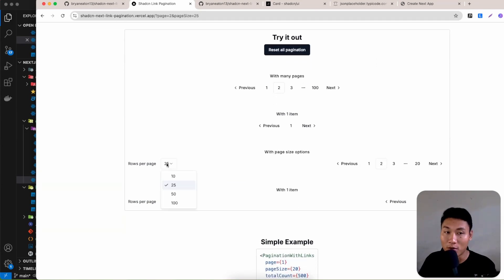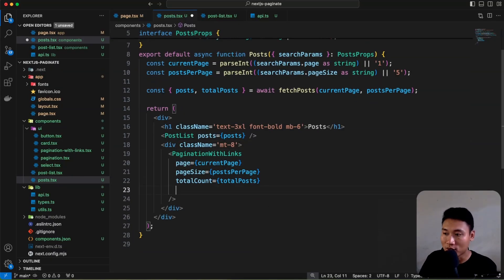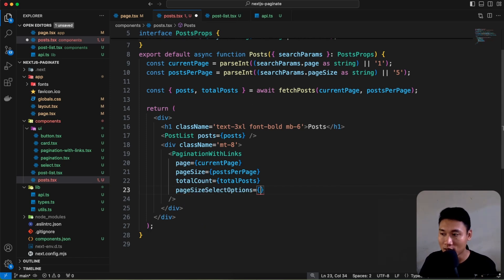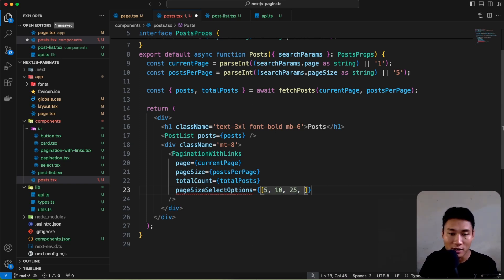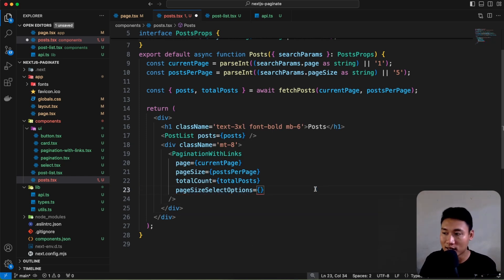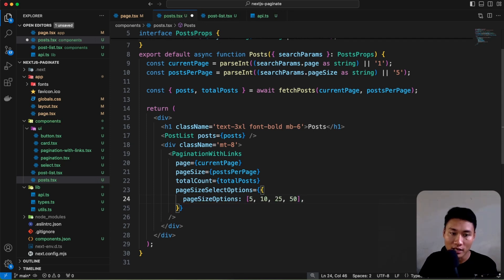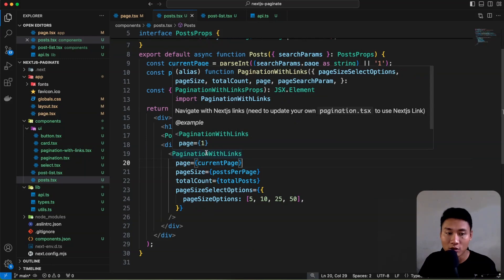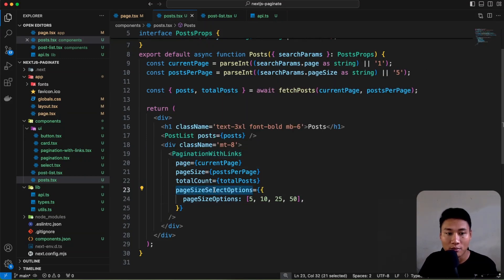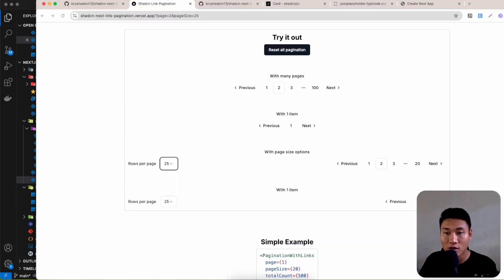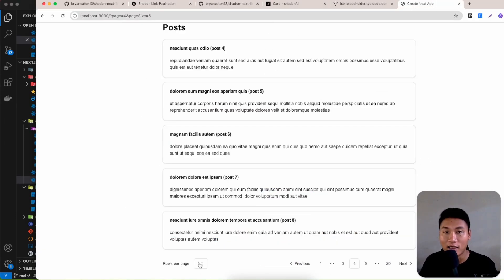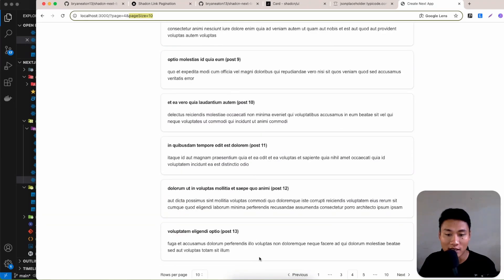To add the rows-per-page selector, simply pass the pageSizeSelectOptions prop to PaginationWithLinks as an array of numbers: [5, 10, 25, 50]. Wrap the array correctly in the pageSizeSelectOptions prop. The component automatically detects this and shows a select dropdown on the left side.